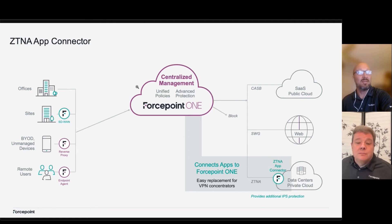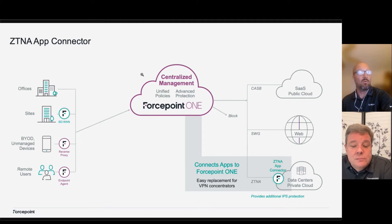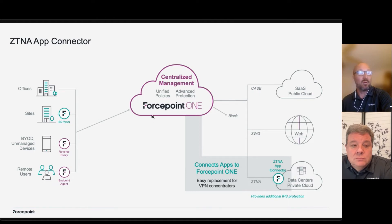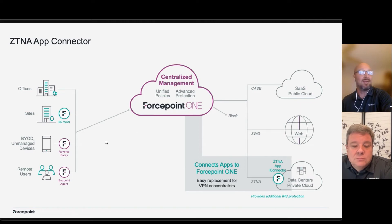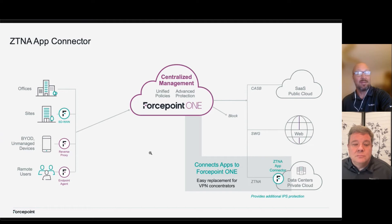We added an actual ZTNA connector app into our next-generation firewall secure SD-WAN. From our 4.1 SSE platform, you can now connect to on-premise resources without any extra hardware or software deployed. You can easily connect your remote users and act like a VPN concentrator for your on-prem applications using the connector in our next-generation firewall.